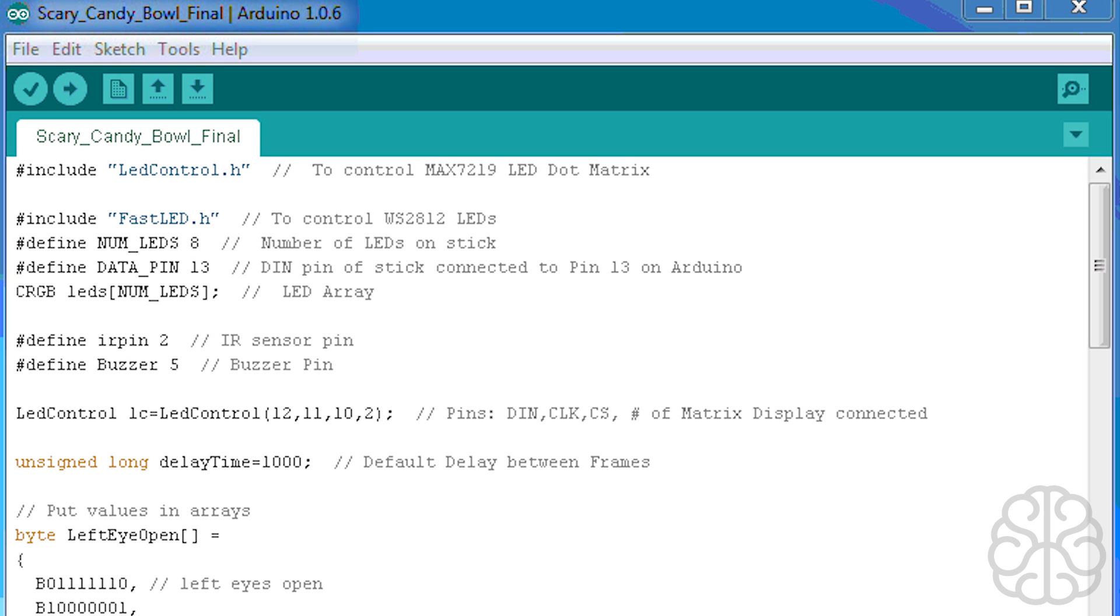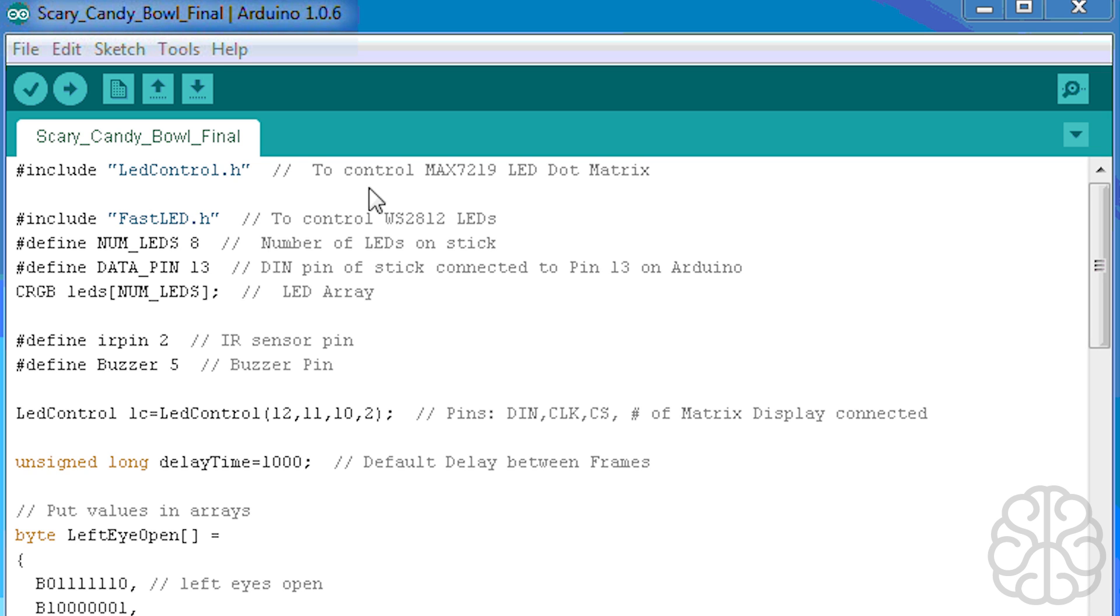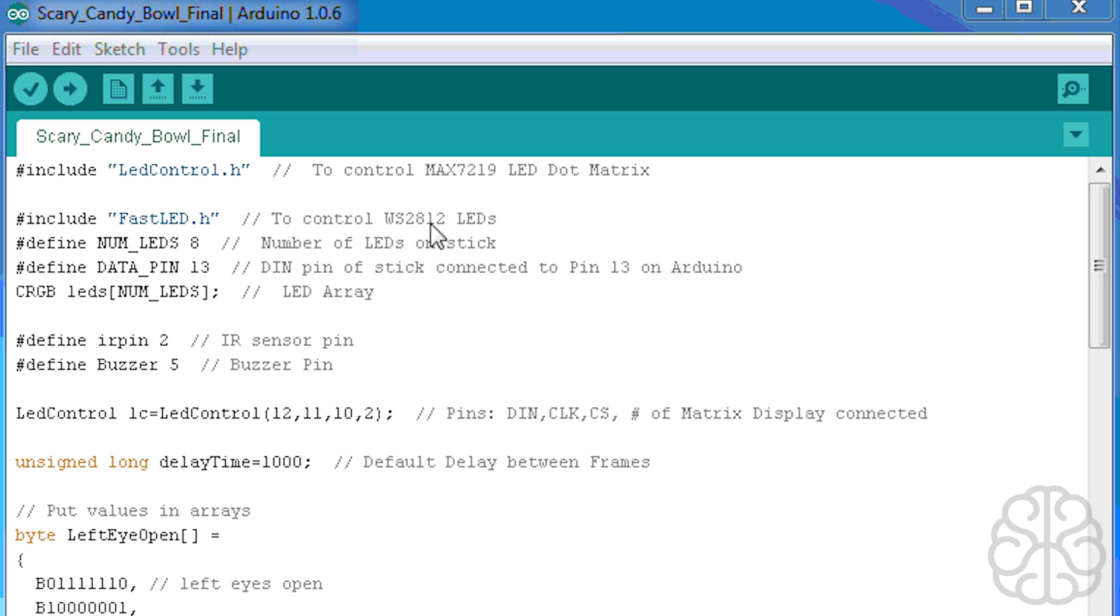All right, so here we are in the code for the Halloween tutorial. We're gonna go from top to bottom. We're including two libraries: LED Control, which is used to control the MAX7219 dot matrix LED module, and also Fast LED to control the LEDs inside the mouth of the mask which are going to flicker in intensity from yellow.